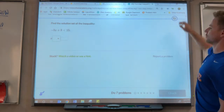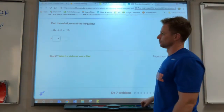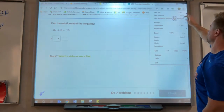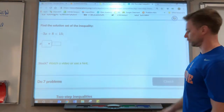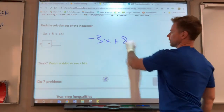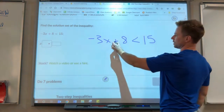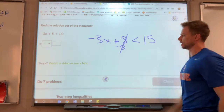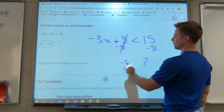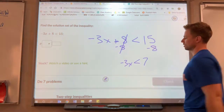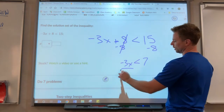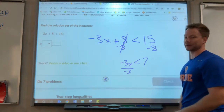More inequalities over here — we need to get x by itself. We are going to get rid of the term that doesn't have an x, so we'll get rid of the 8 first. The opposite of adding is subtracting, so we subtract 8. What you do to one side you do to the other side, so that gives us 7. So negative 3x is less than 7. Now we have to get x by itself and get rid of that negative 3.